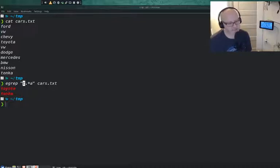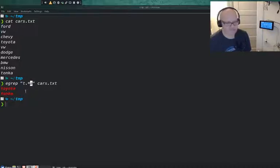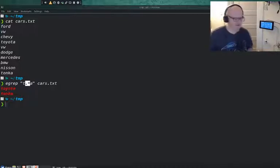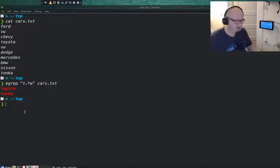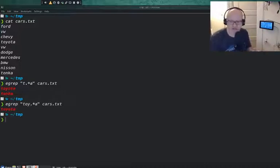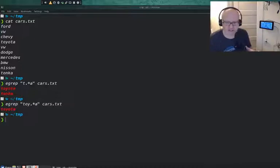This searches for anything that starts with T, has anything in between — it doesn't matter how many characters. Toyota has four characters and Tonka has three characters, but they both end in A. Starts with T, ends in A, and it can have any letter or character in between the T and the A. That's what the dot-star does — it's a broader, wider search. Now if I just wanted Toyota or something more specific, I can customize this any way I want. So you can mix and match this any way you want.